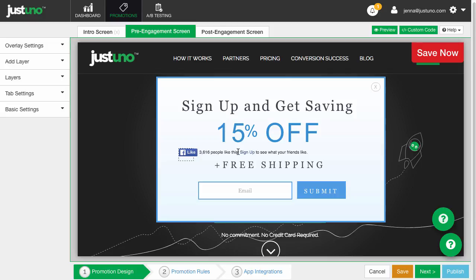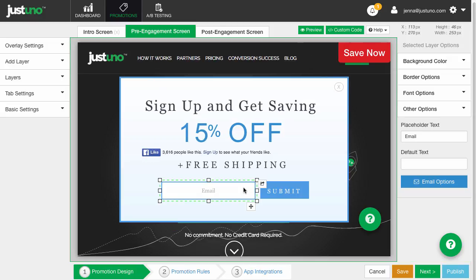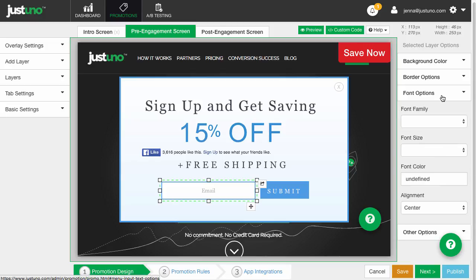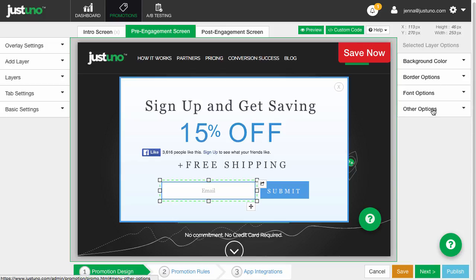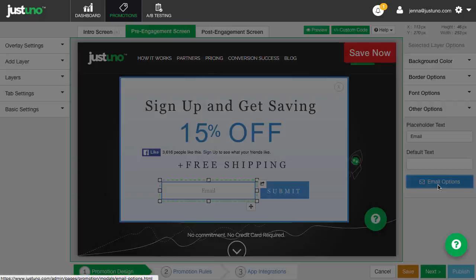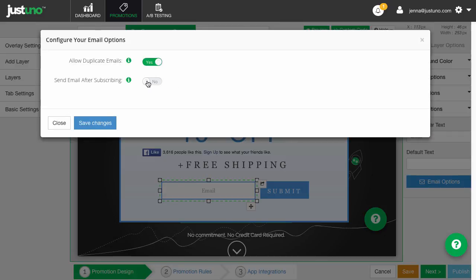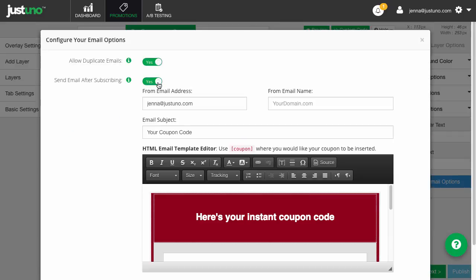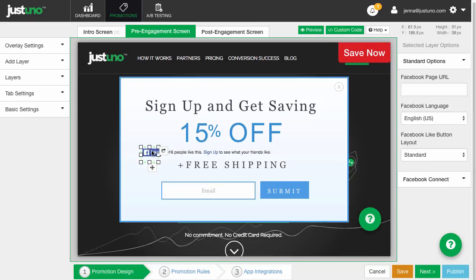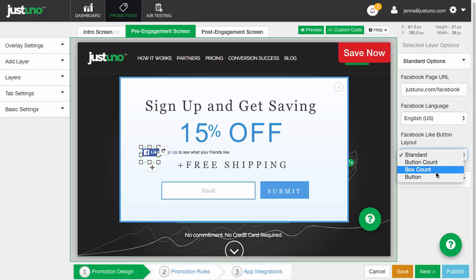On the right you will find all the settings for every layer. Make sure the layer is clicked, then you will see the options for each layer appear on the right hand side. For example, if you want to change your Facebook settings, click on the layer and then add in your information like so.